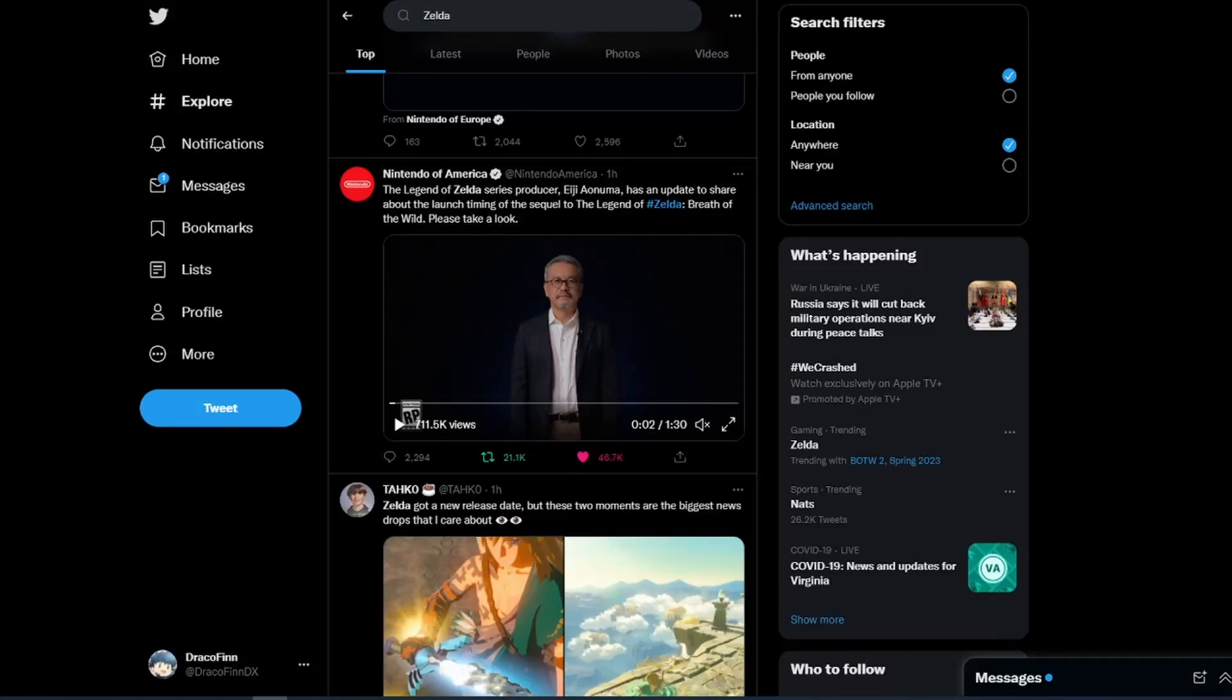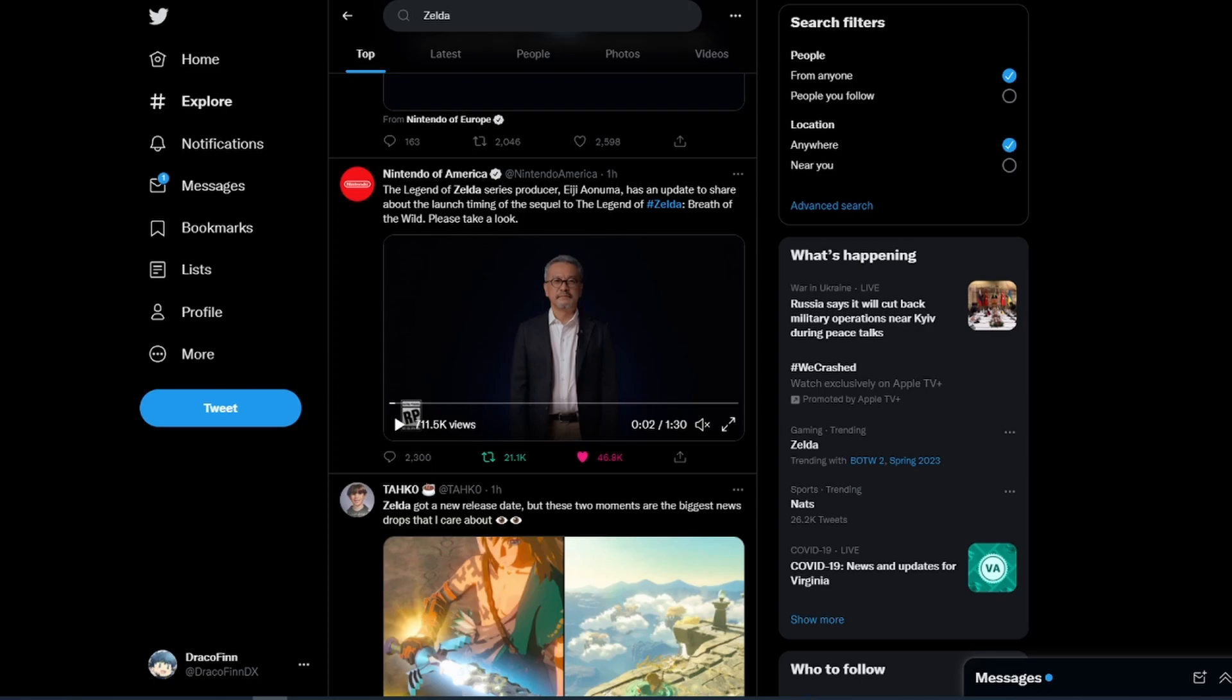What's up everybody, Draco Finn here. Today, didn't I call it? What did I say this morning? About an hour ago, Nintendo put out a tweet talking about Breath of the Wild 2's release date and how they are delaying it to 2023.